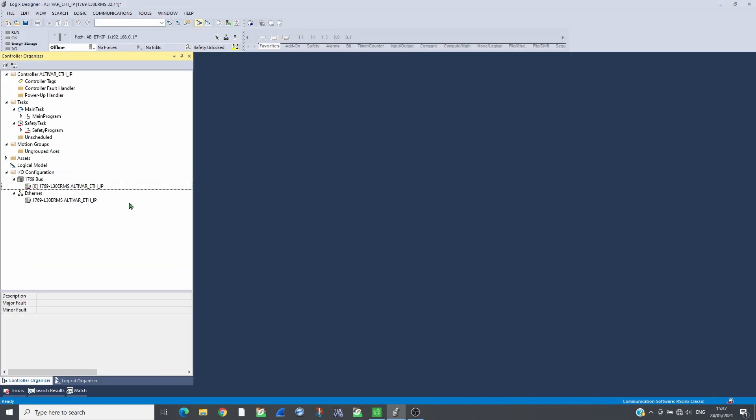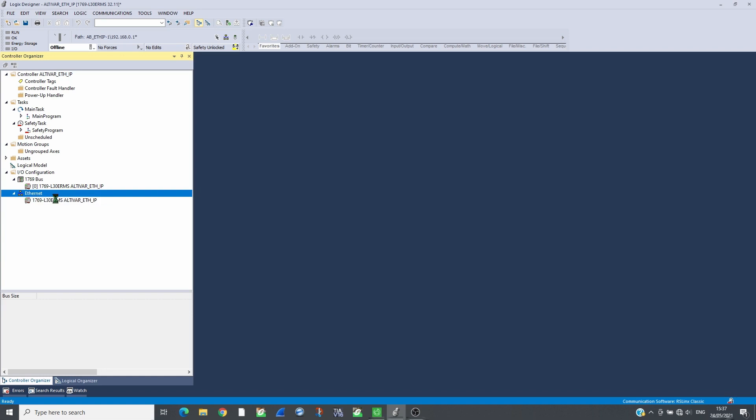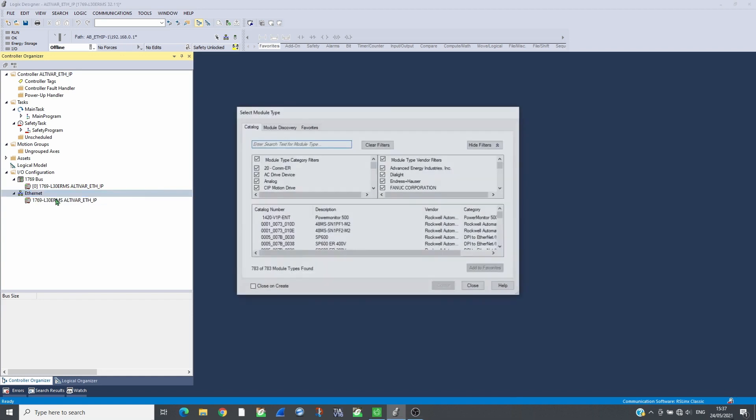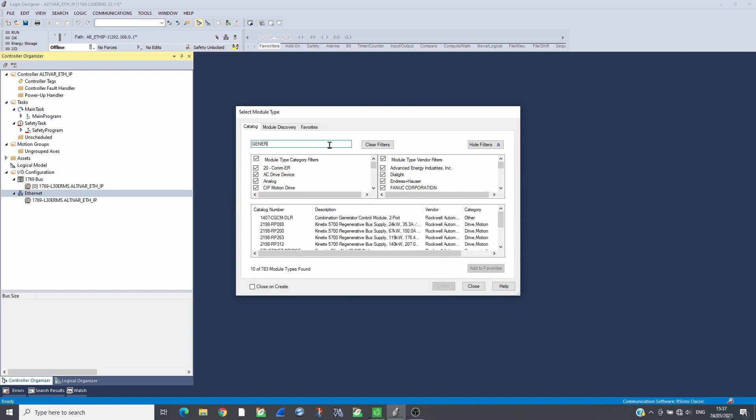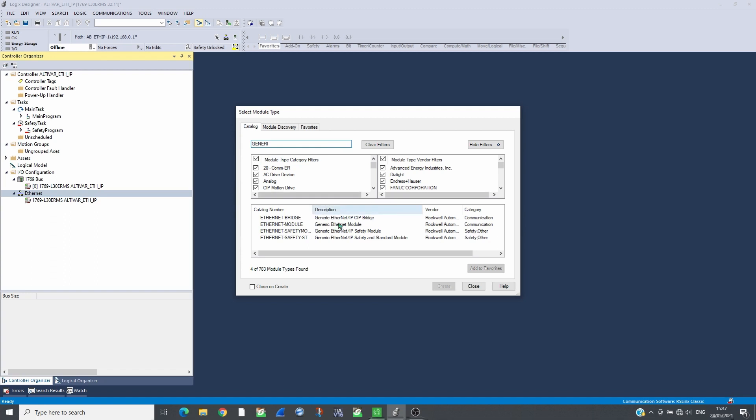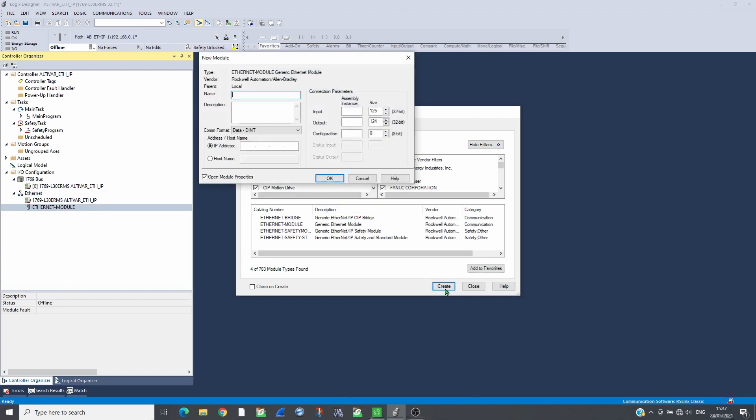Create a new project on Studio 5000 and add the CPU. Insert an ATV930 as a generic Ethernet module. Set its name, COM format, and IP address.